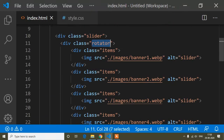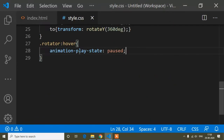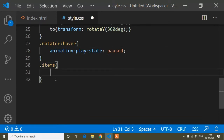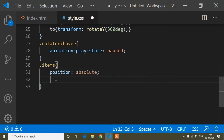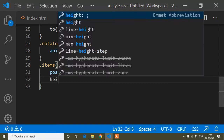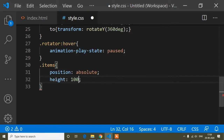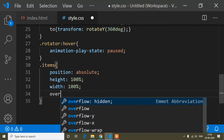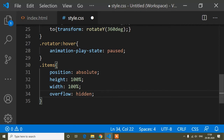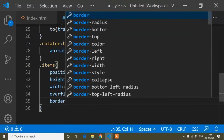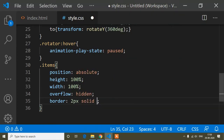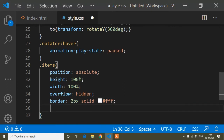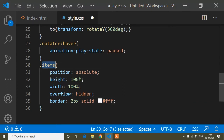Now I'll go to the items class and add CSS. I'll set position to absolute, height to 100 percent, width to 100 percent, overflow to hidden, and add a border — 2px solid white.